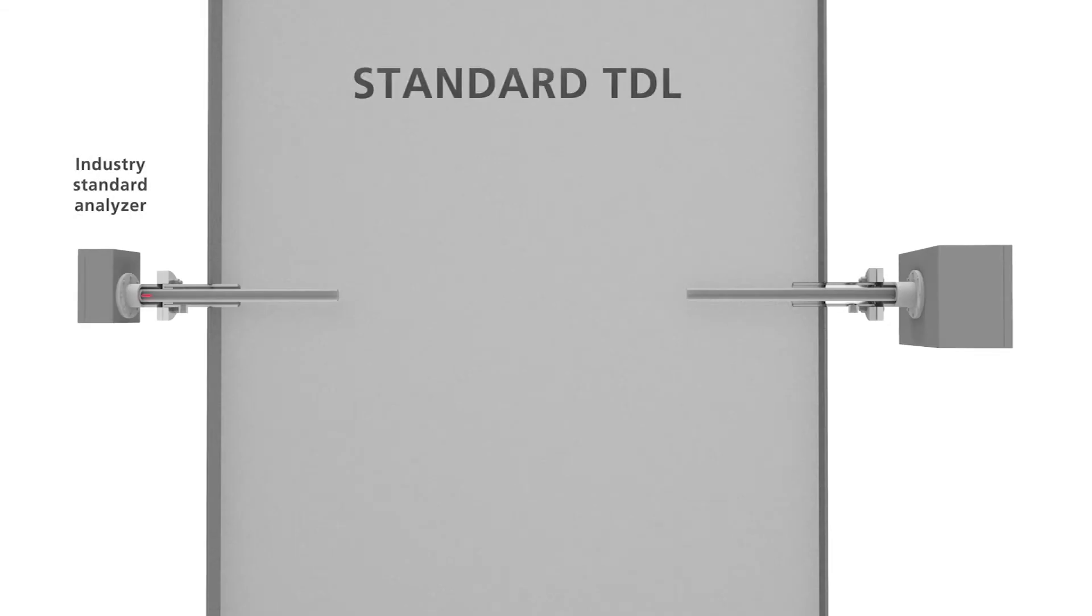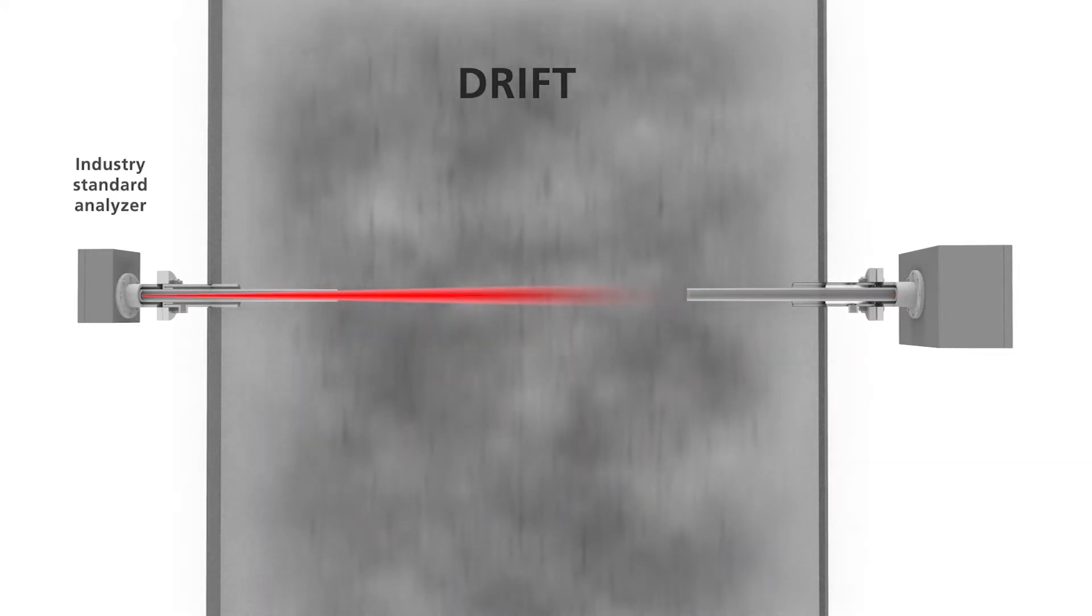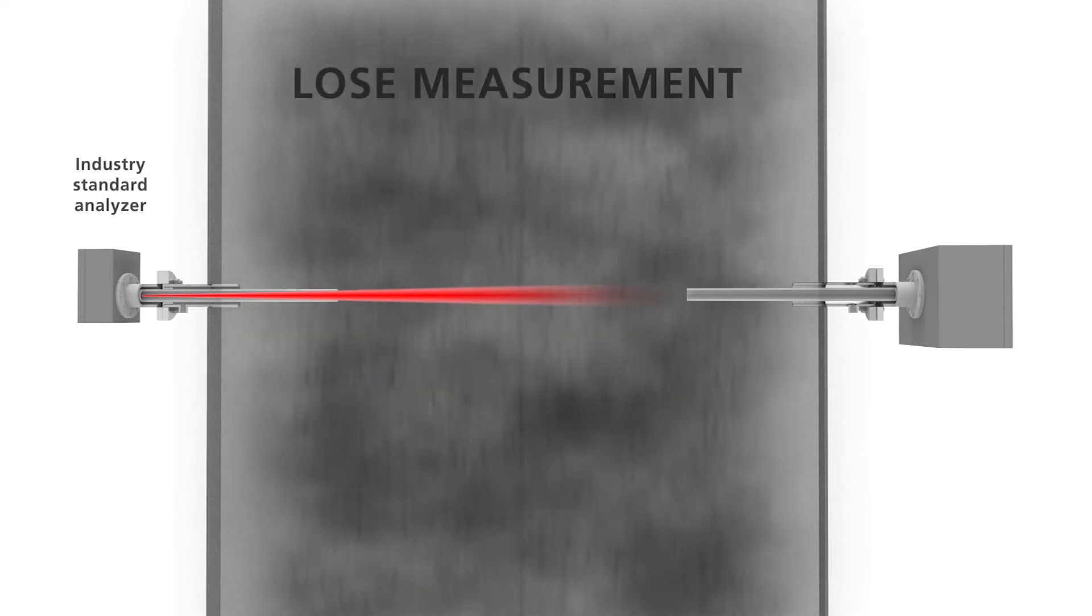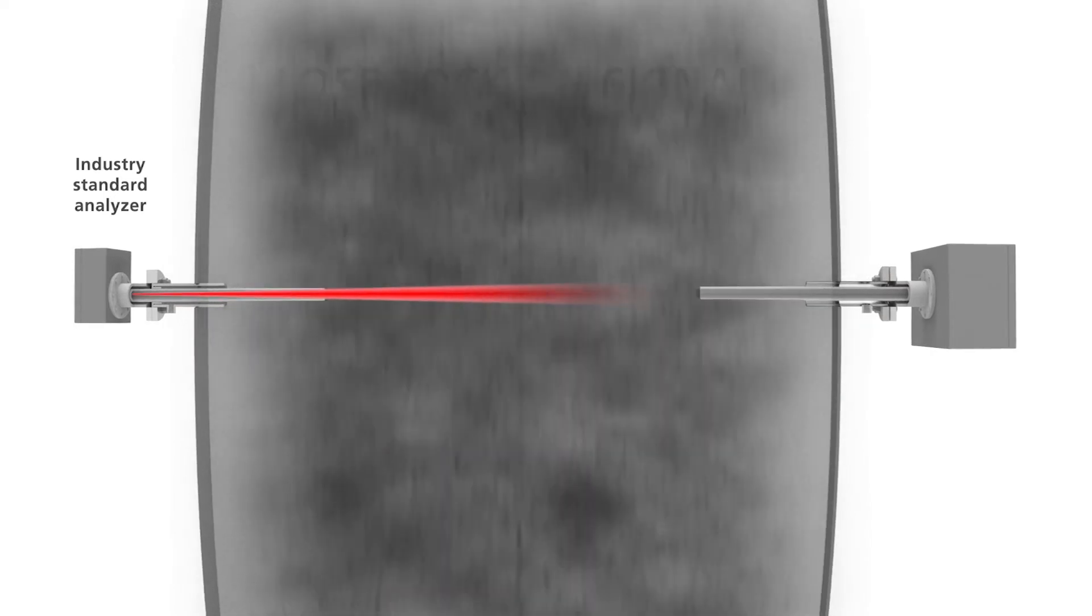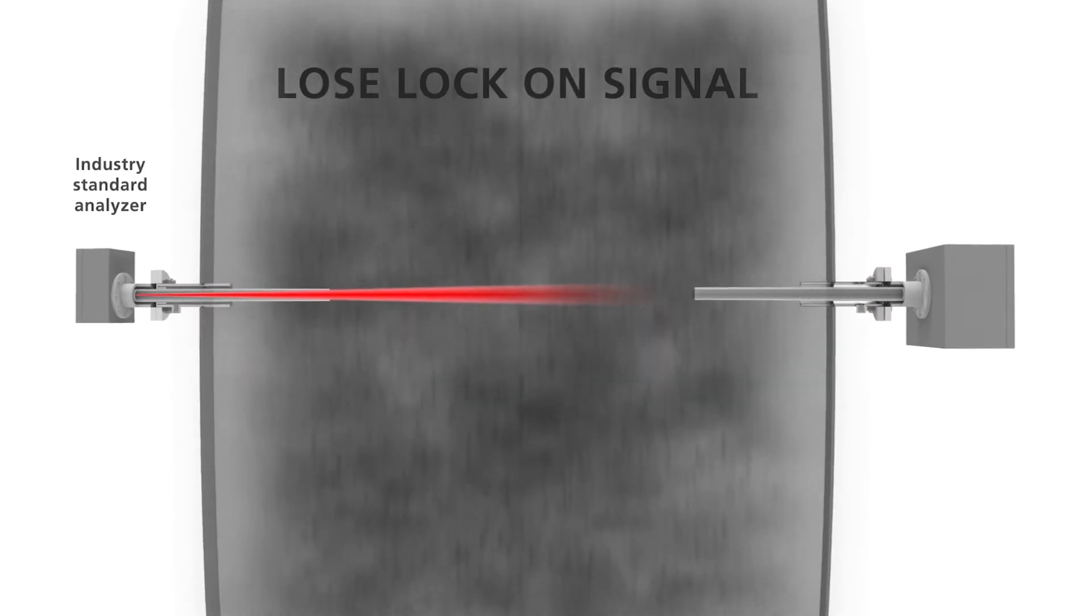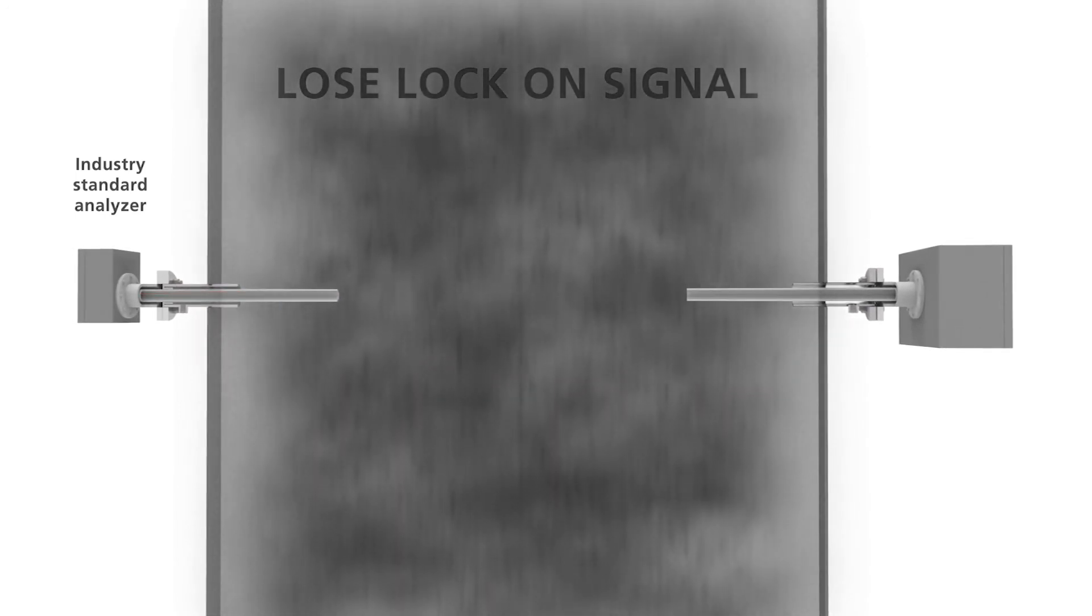As there is no physical interaction with the process, TDL offers a highly stable, fast and reliable measurement. Yet TDL analyzers can struggle in dust-heavy DNOx environments with drift, and lose measurement due to mechanical movements, or lose lock on the process signal, returning incorrect measurements due to light scatter.